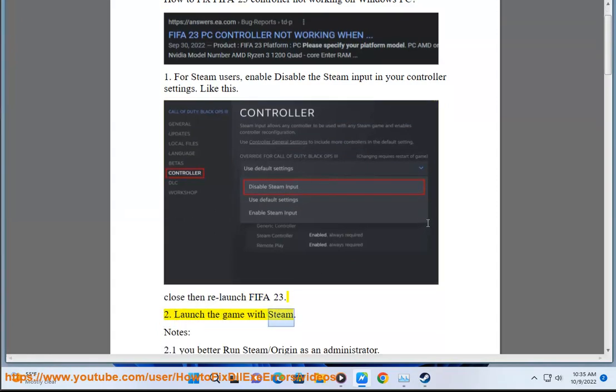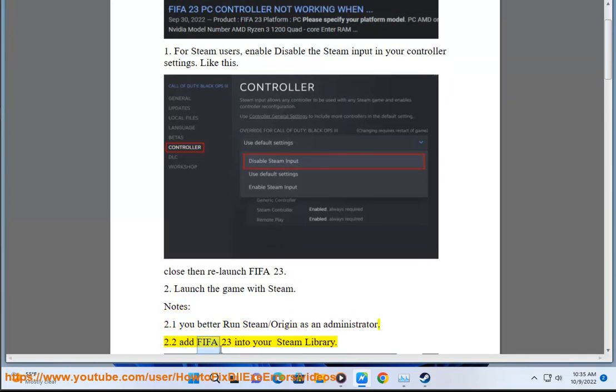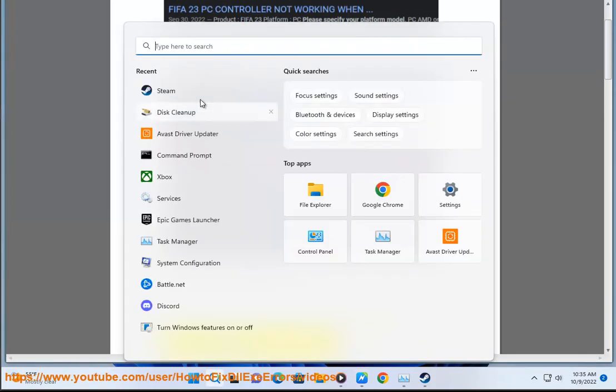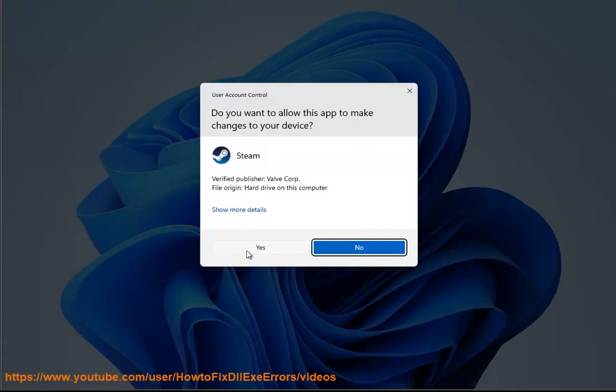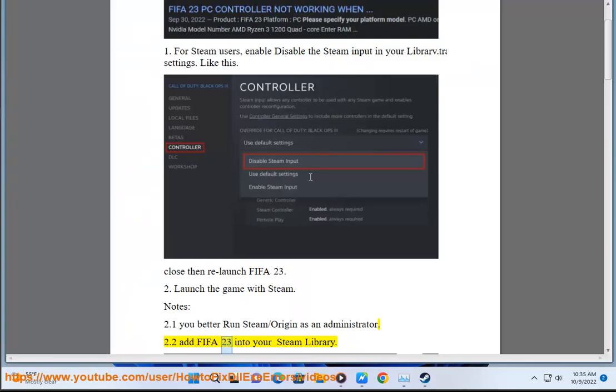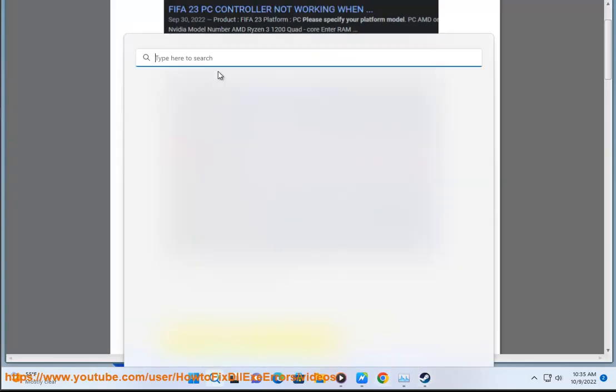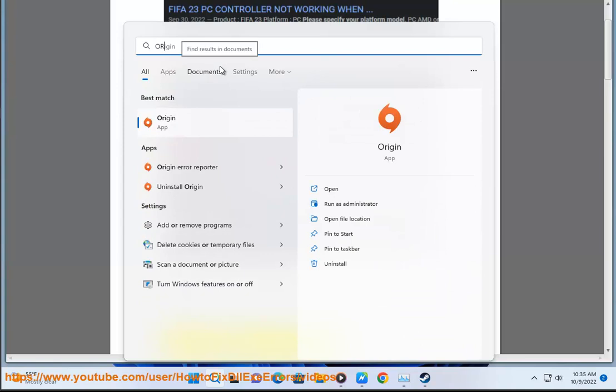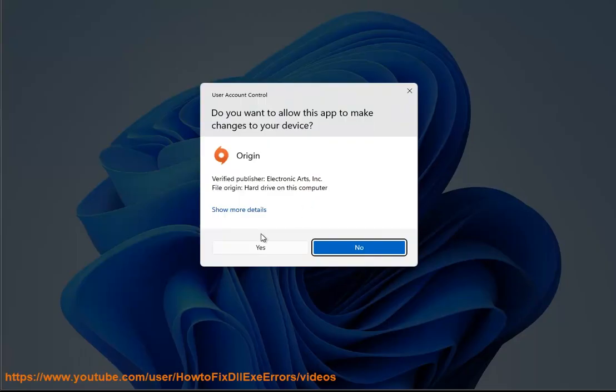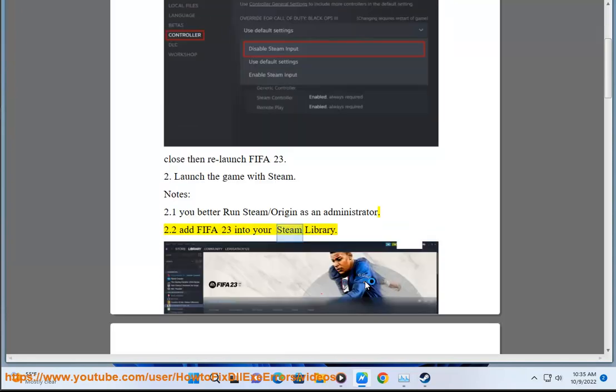To launch the game with Steam, you better run Steam or Origin as an administrator. Add FIFA 23 into your Steam library.